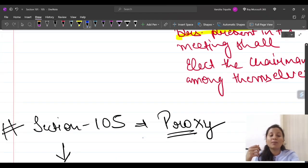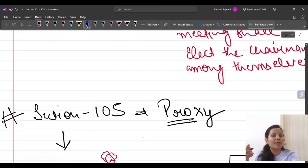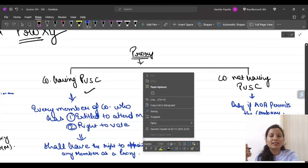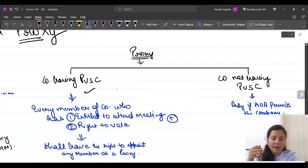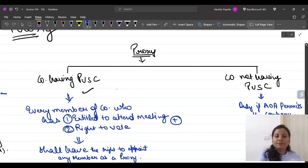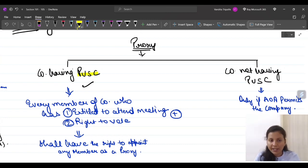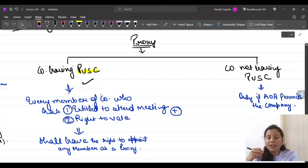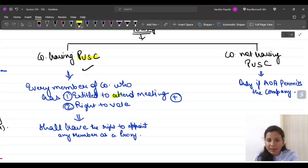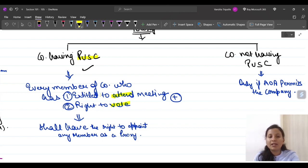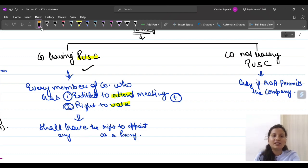The proxy section is defined in the Companies Act. Who can appoint a proxy? If the company has paid-up share capital, then every member of a company who is entitled to attend the meeting and entitled to vote shall have the right to appoint any person as a proxy. Proxy need not be a member of the company.